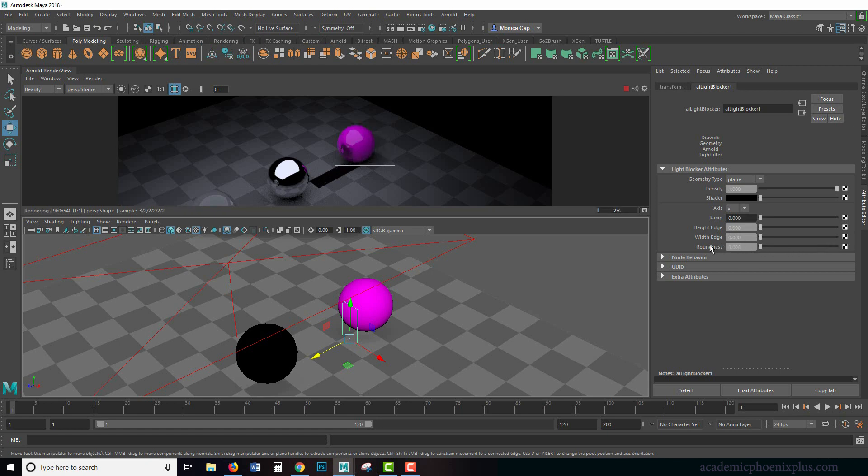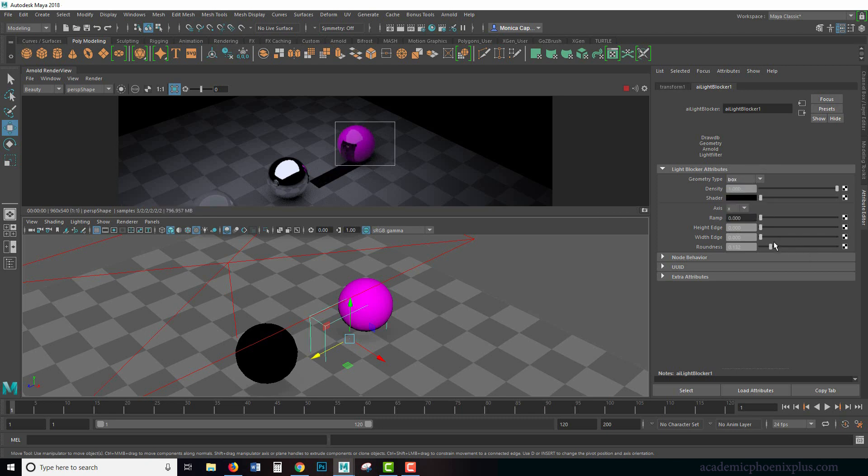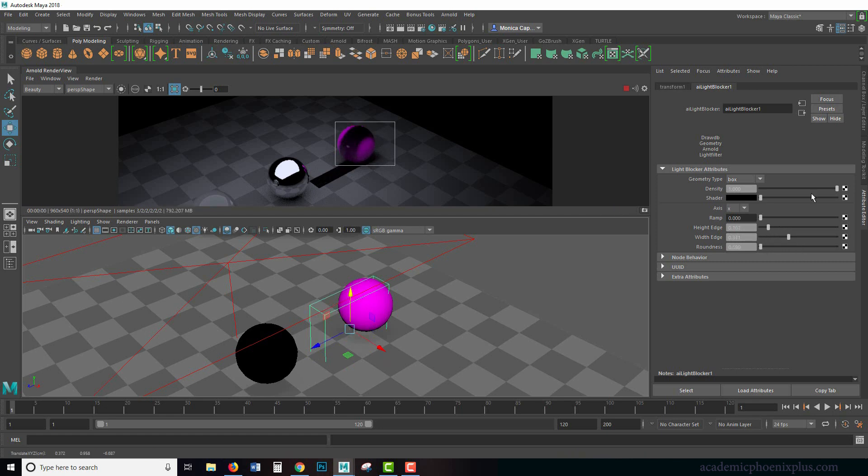So it's up to you if you want to use plane. Otherwise using a box, for example, the roundness doesn't work, but it does give you a control over the heights. It gives you control over the width. This is really nice because the purpose of this is that you can block light if you need it.